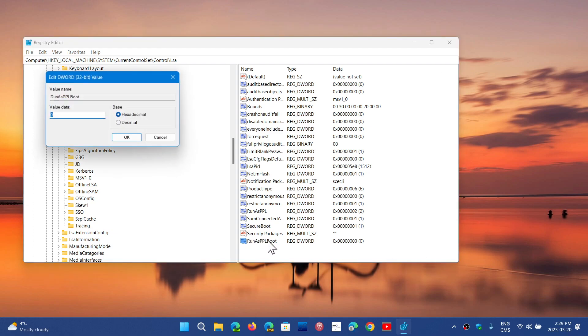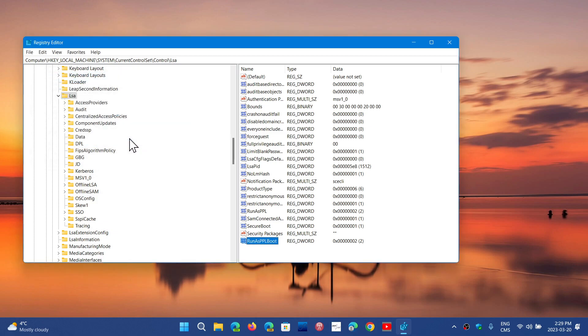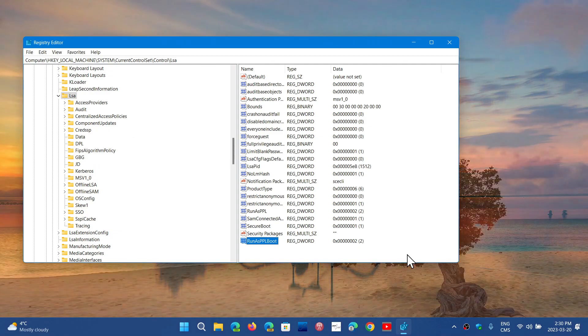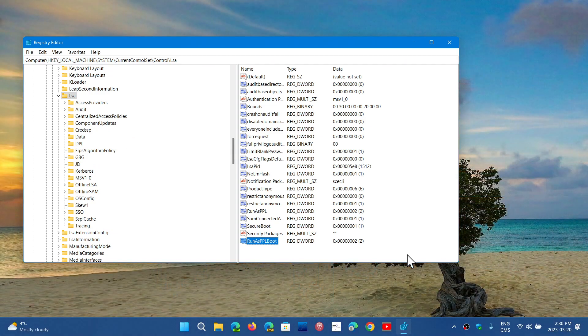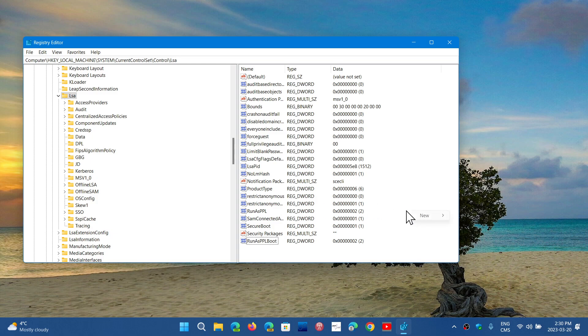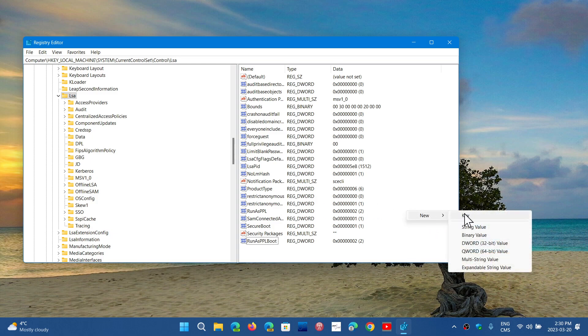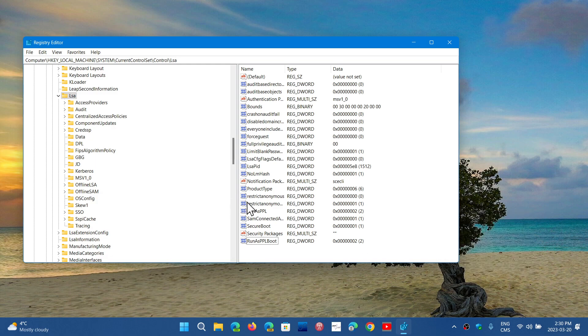Double-click on it. You want there to be 2 also, and press OK. If you don't have any of these keys, create the RunAsPPL by right-clicking, clicking new, clicking DWORD, and of course giving it the value 2. And create the RunAsPPLBoot. Give it the value 2.